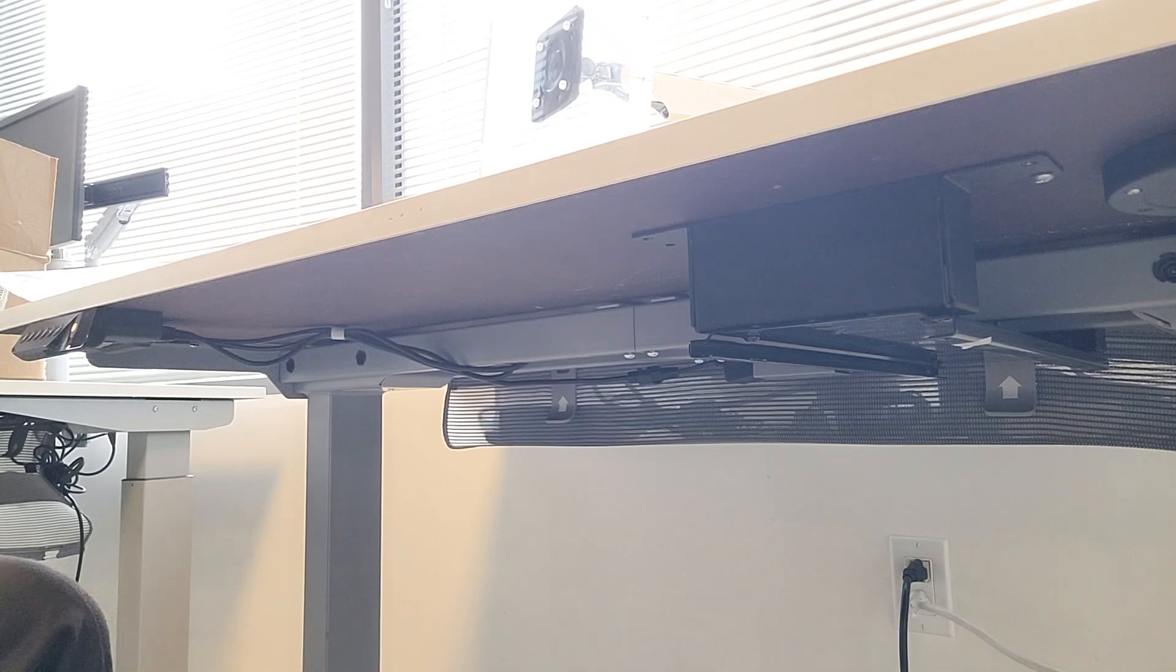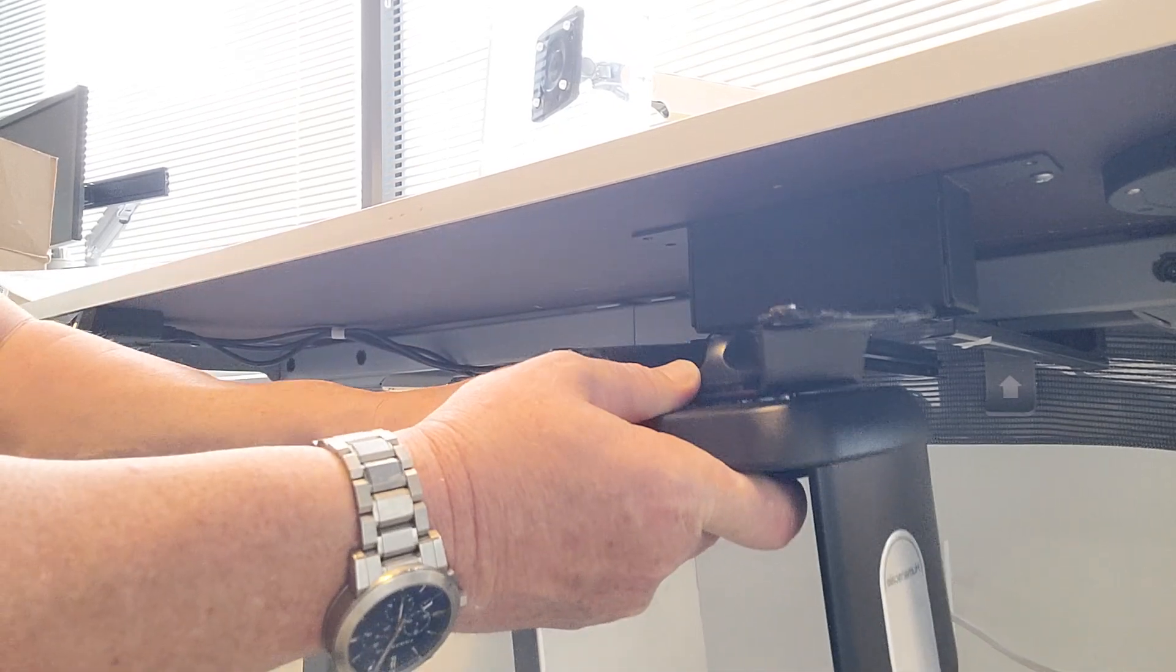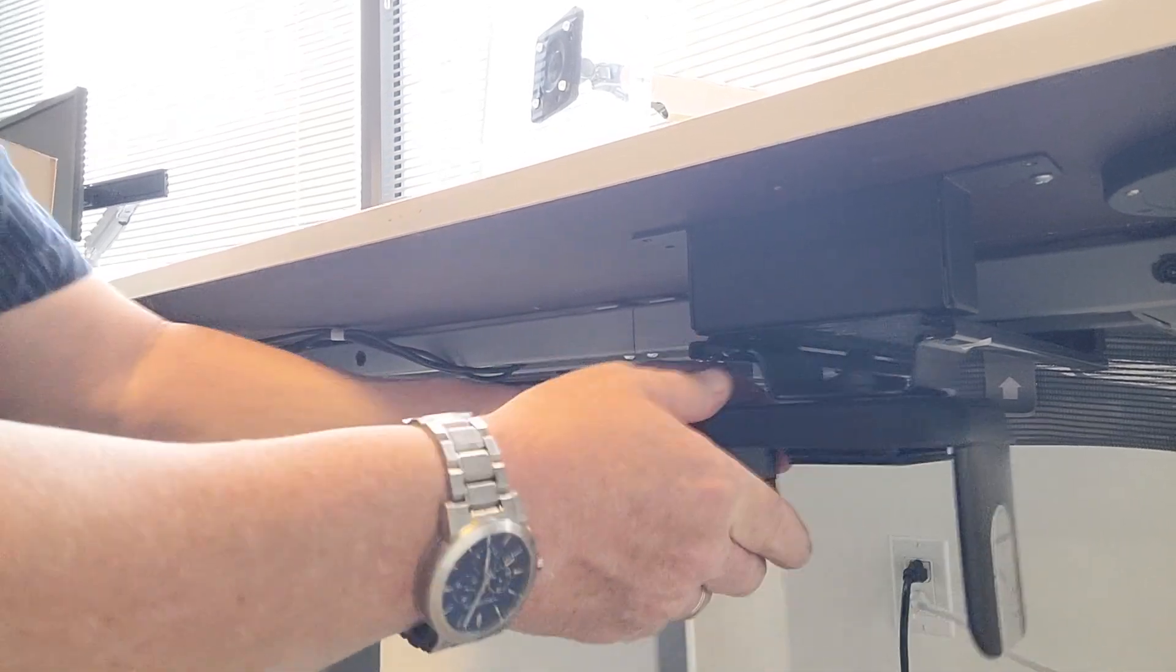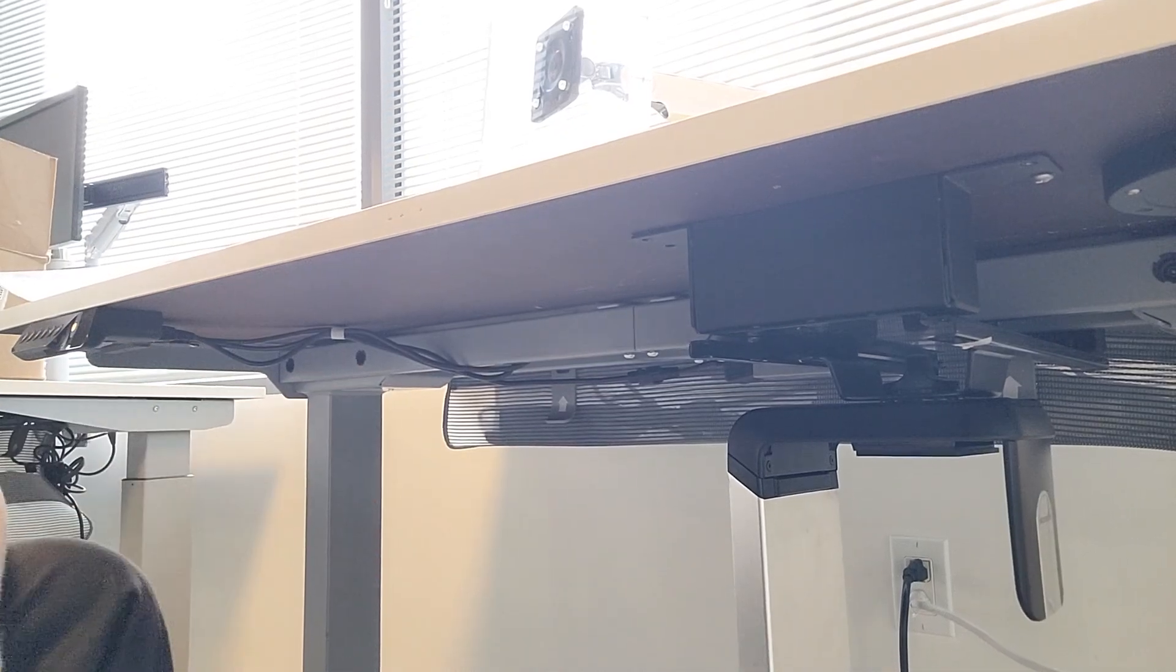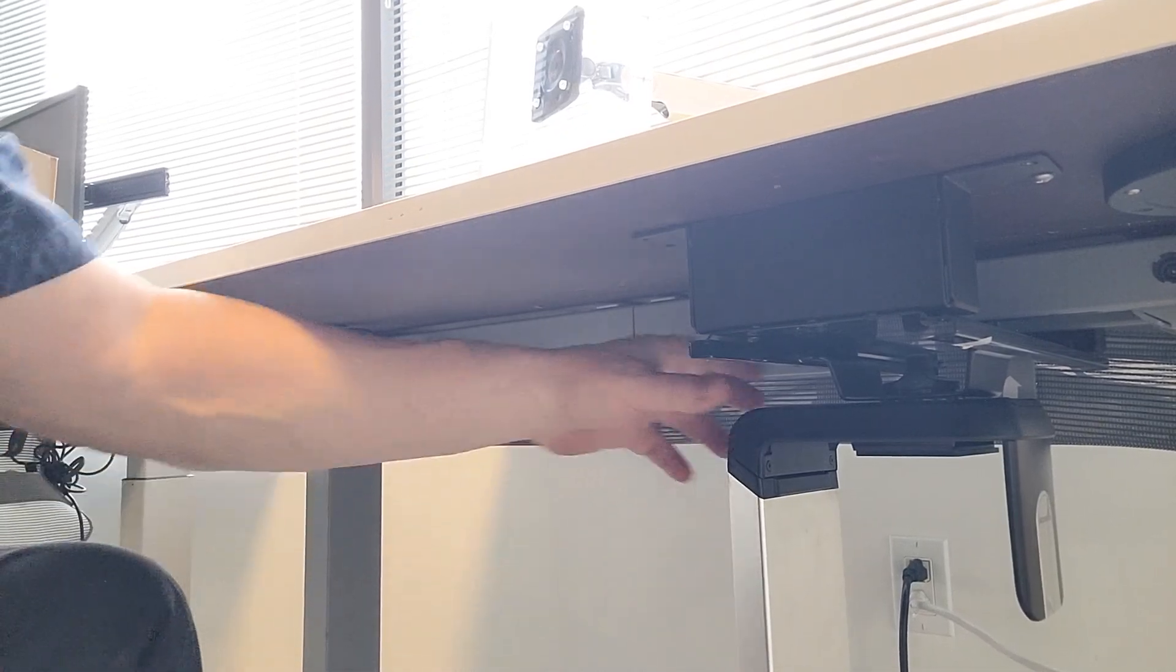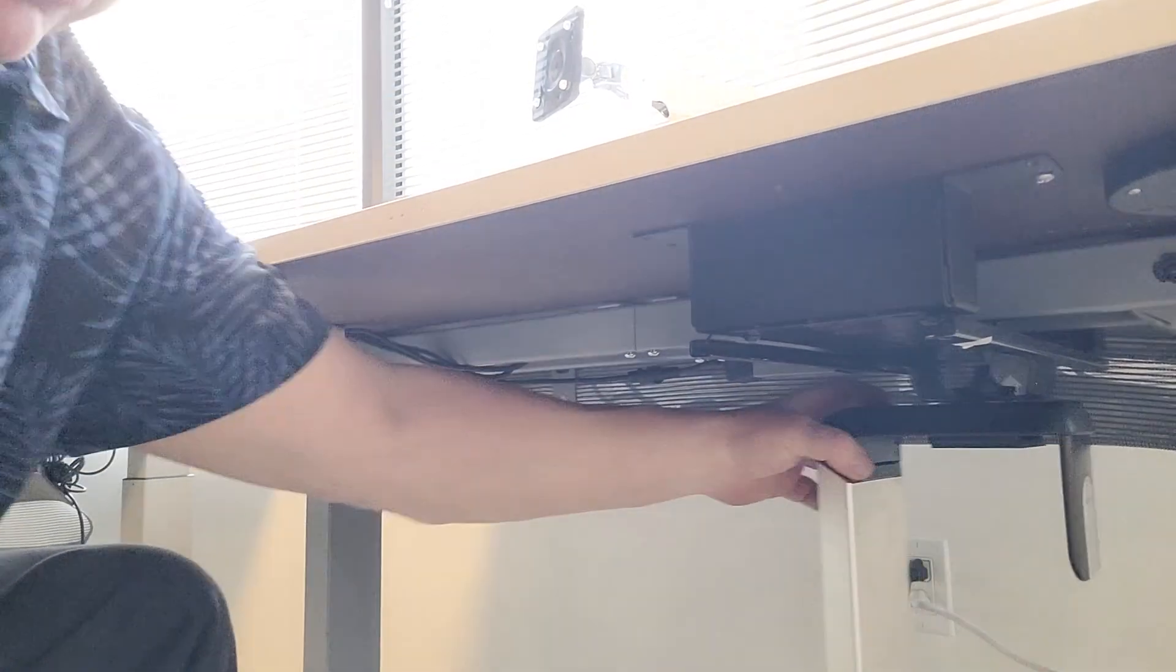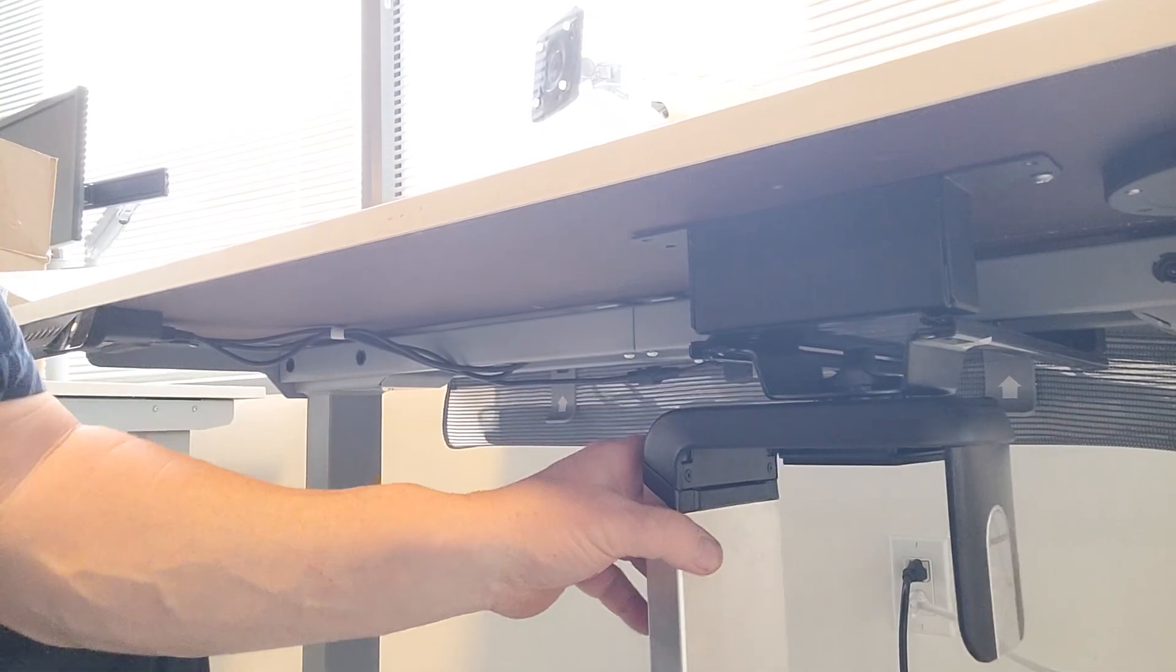The CPU mounts right into the track easily. As you'll see here, it slides right in, simple as that. With it in its box, you can slide it back, slide it forward.